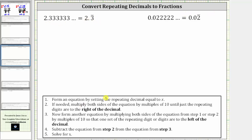The first step is to form an equation by setting the repeating decimal equal to x. So we set x equal to the repeating decimal of 0.3 repeating. Let's label this equation one from step one.